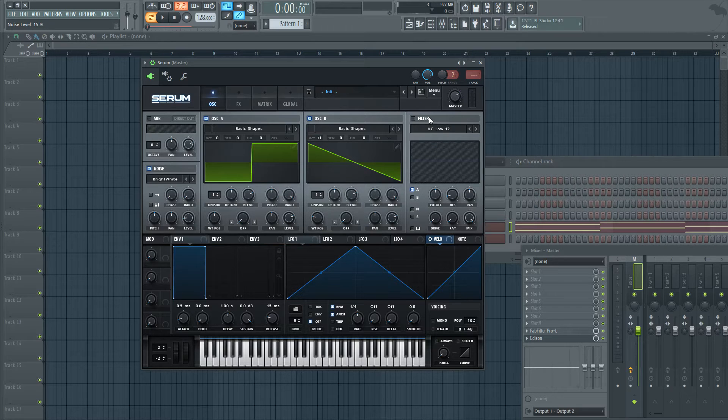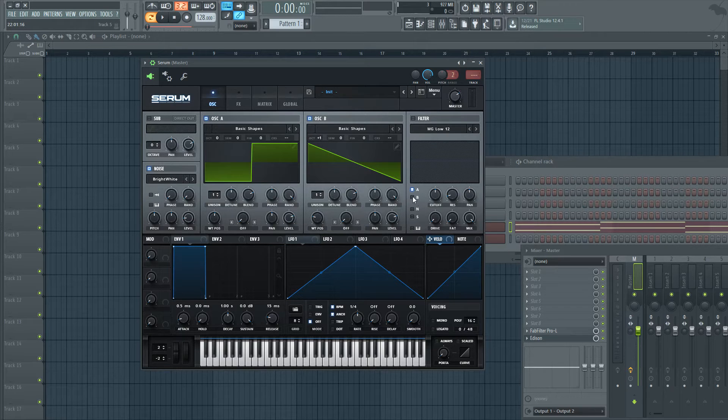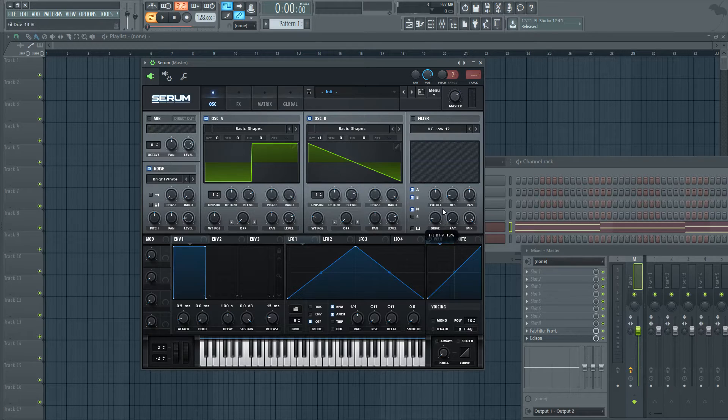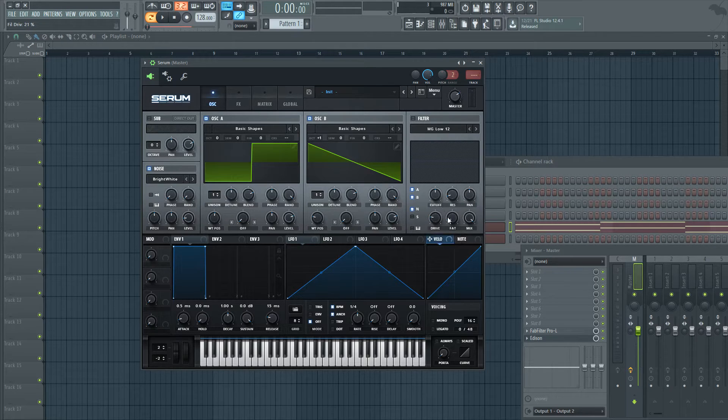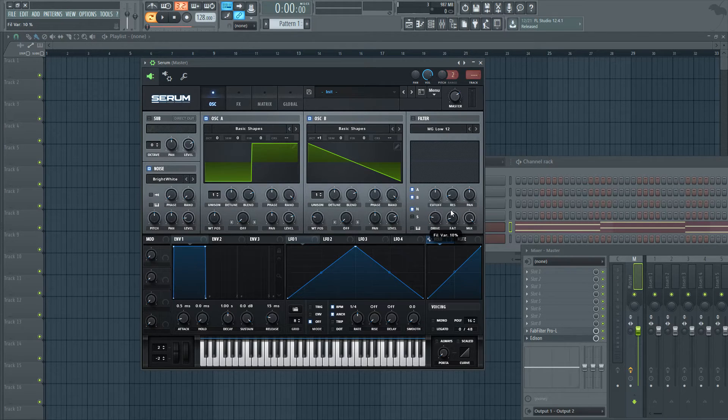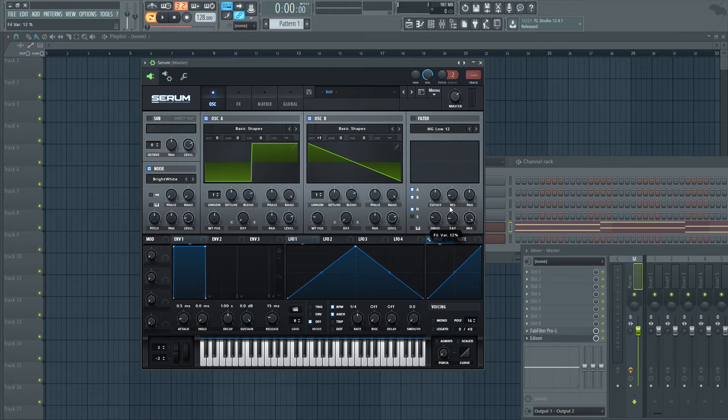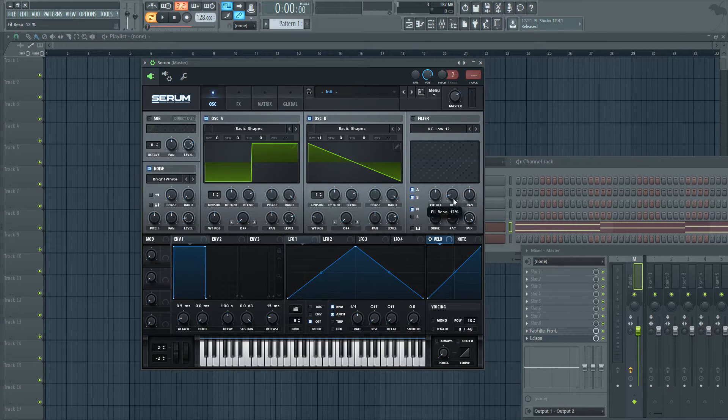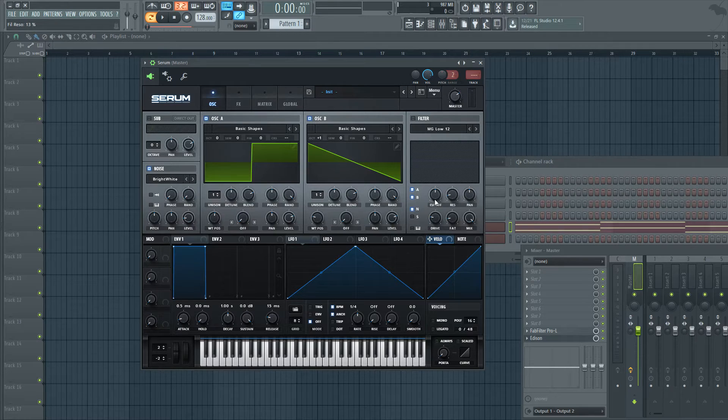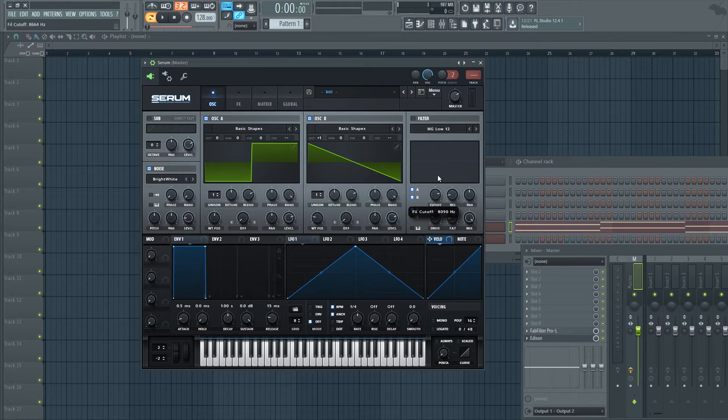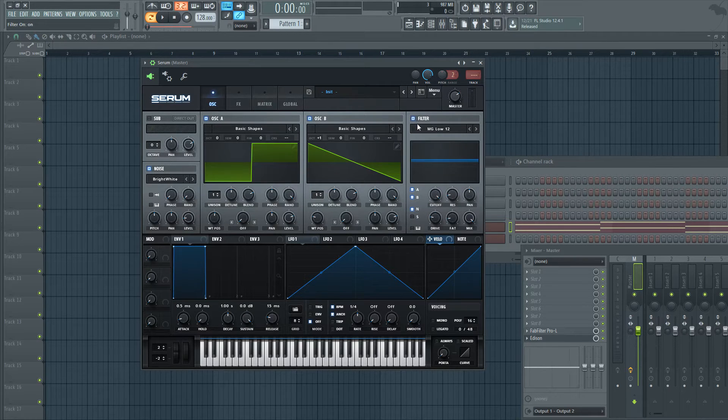Let's go over to the filter section. Turn on oscillator B, turn on noise. And let's put the drive at about 20%, the fatness maybe around 12 to 13%, and the resonance around 12%. Go ahead and drag the cutoff all the way up. Turn on the filter.